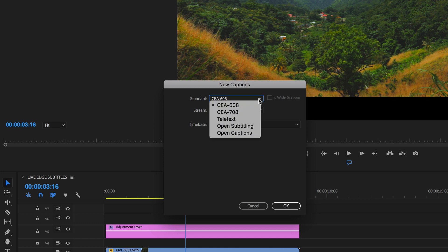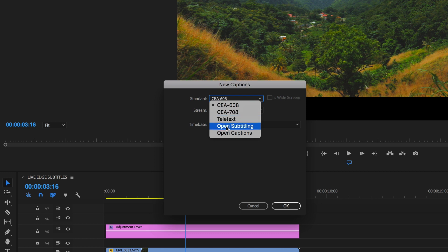So you have different choices. CEA-608, CEA-708, Teletext, Open Subtitling and Open Captions.